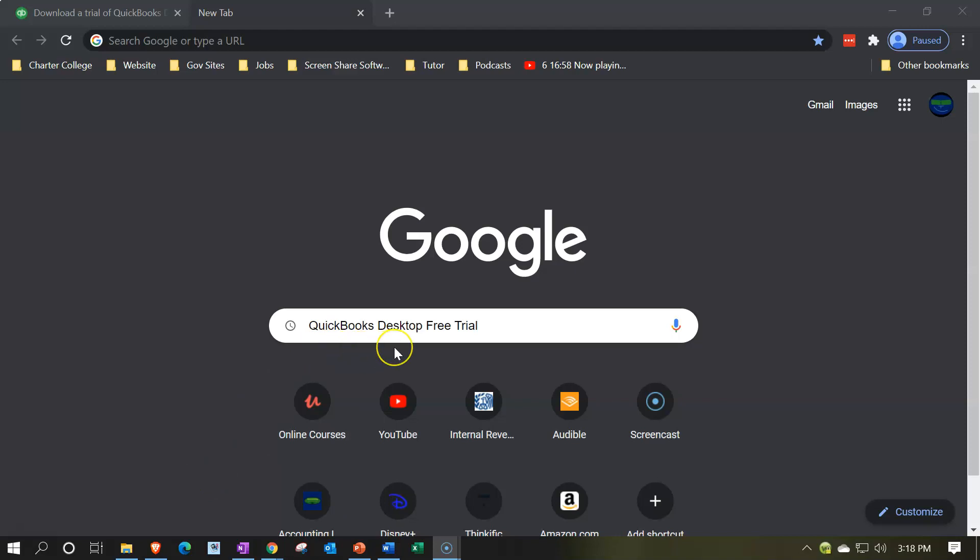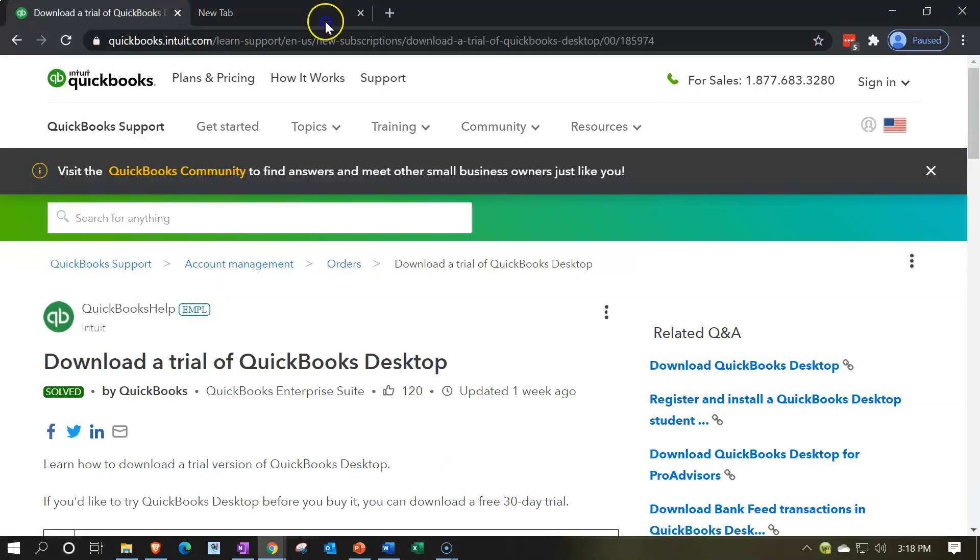You want to make sure that you're looking for the desktop version. If you do not, you will most likely find a free trial version for an online version. So we want to get the desktop version. Enterprise is one of the formats of the desktop version.